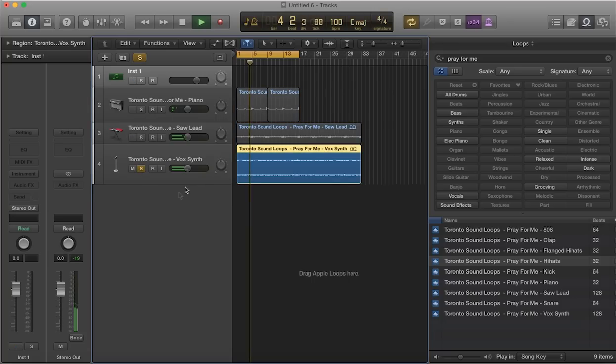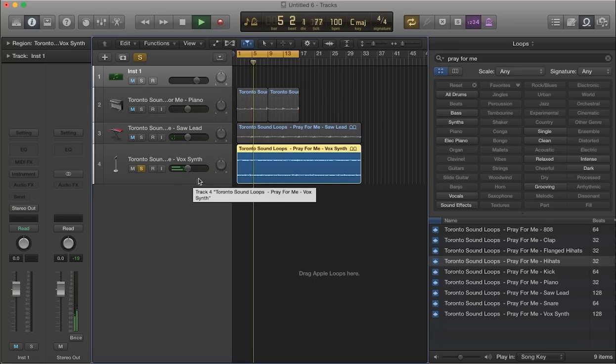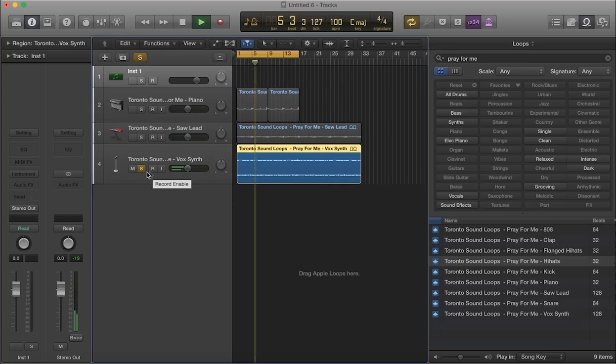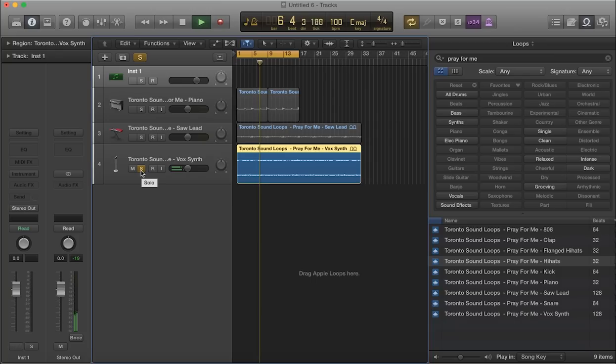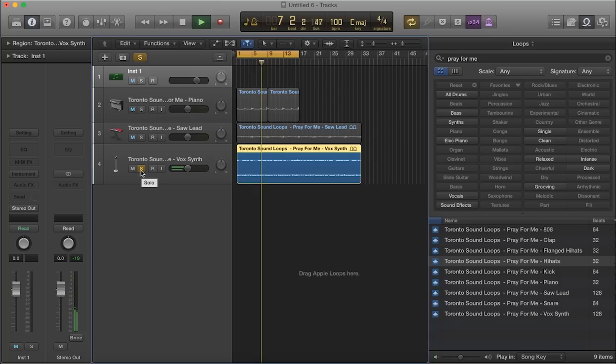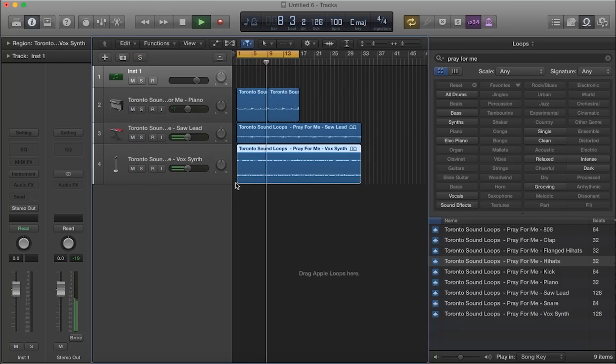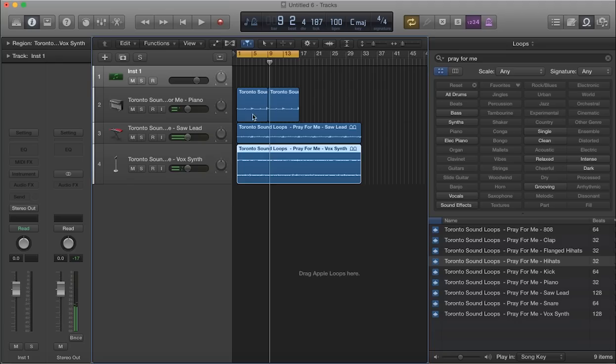I'm going to solo that out. Now, if that doesn't inspire you, I don't know what does. But, you know, from this point on, I mean, you could go ahead and start adding your own drums, your own bass lines and stuff.